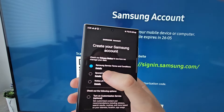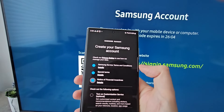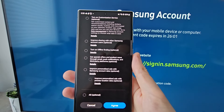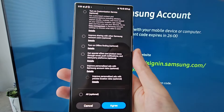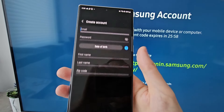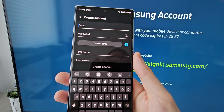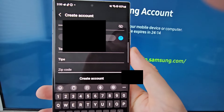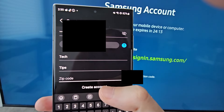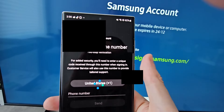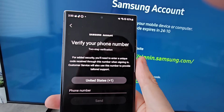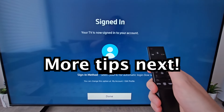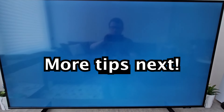You only have to check off the first three, then press next, and press agree. You do have to give your email, and you do have to give your phone number. But once you're done with that, you'll be signed in.